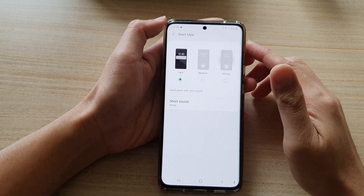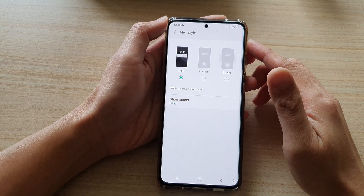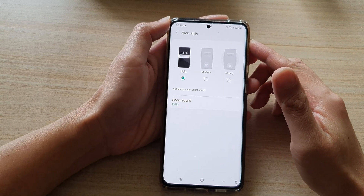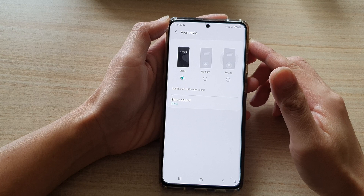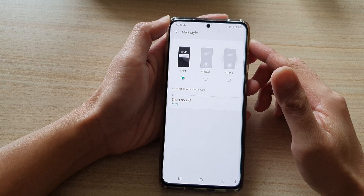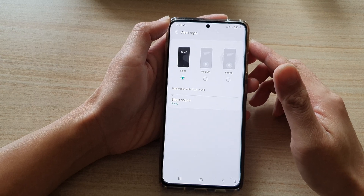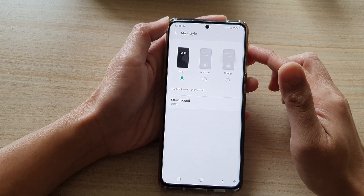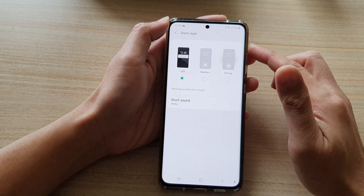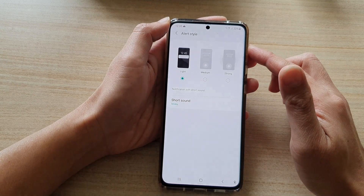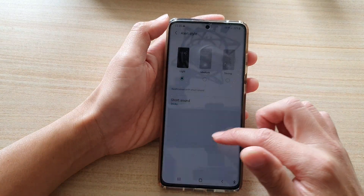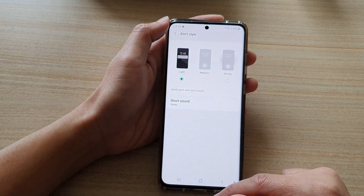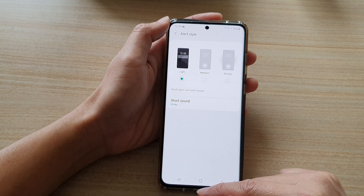In this video, we're going to take a look at how you can change your calendar alert style to full screen or notifications with long or short sound on the Samsung Galaxy S21 series.